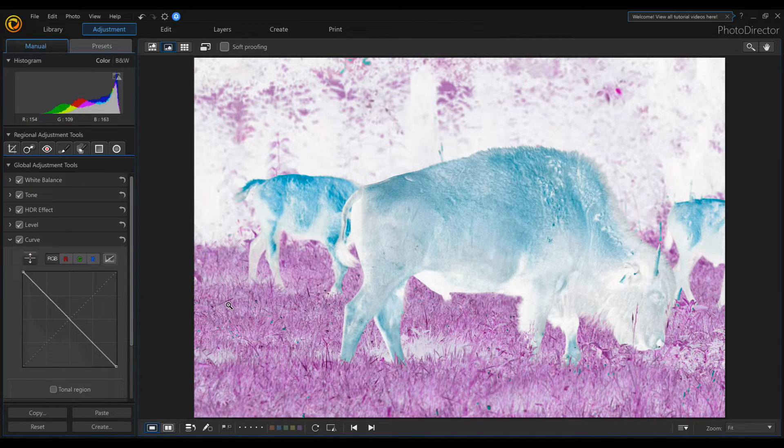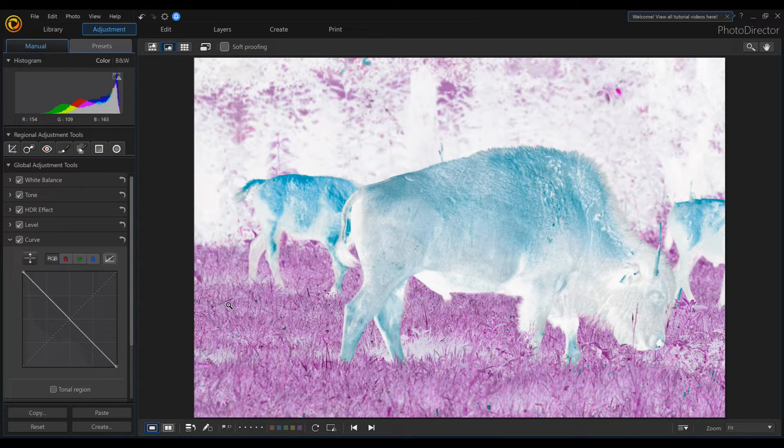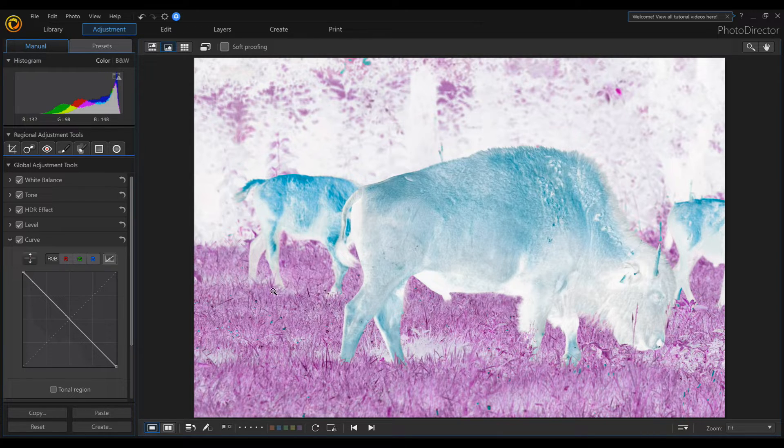And now we have a negative in PhotoDirector 10. This is one way. Quick, easy, right to it.